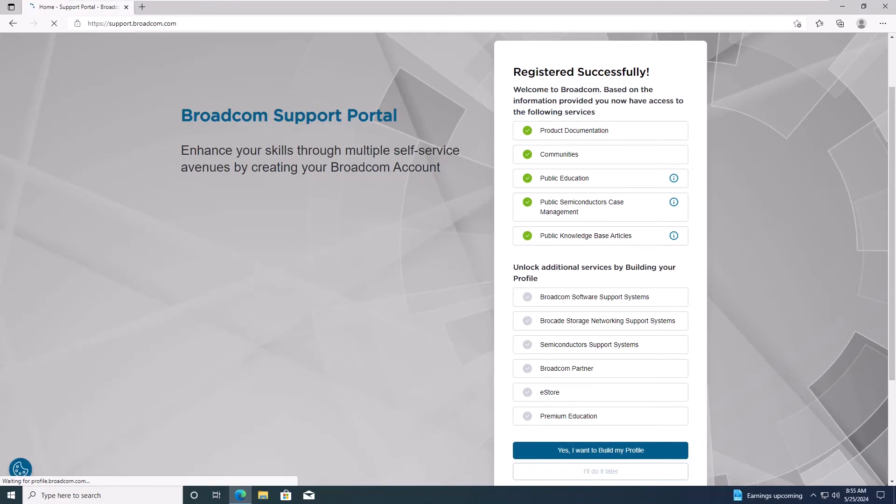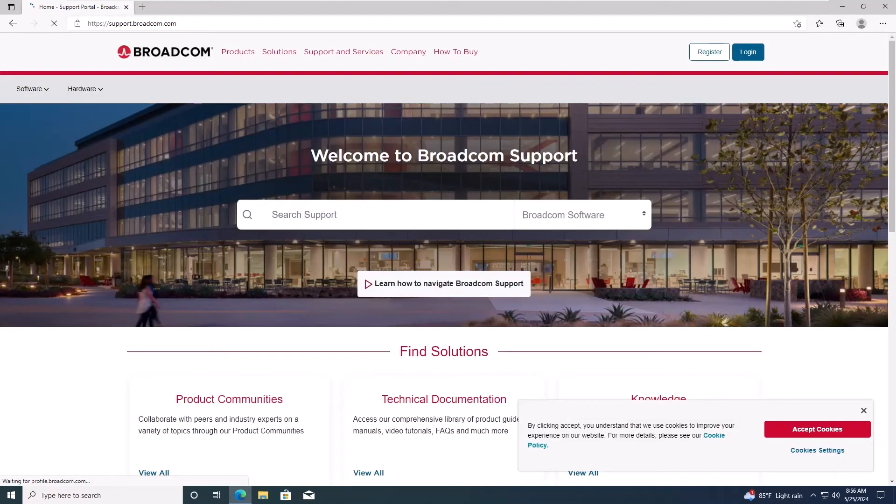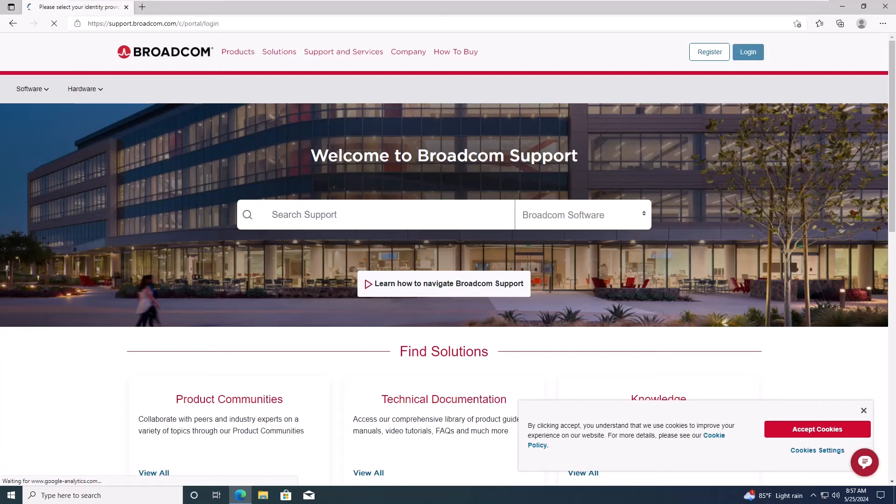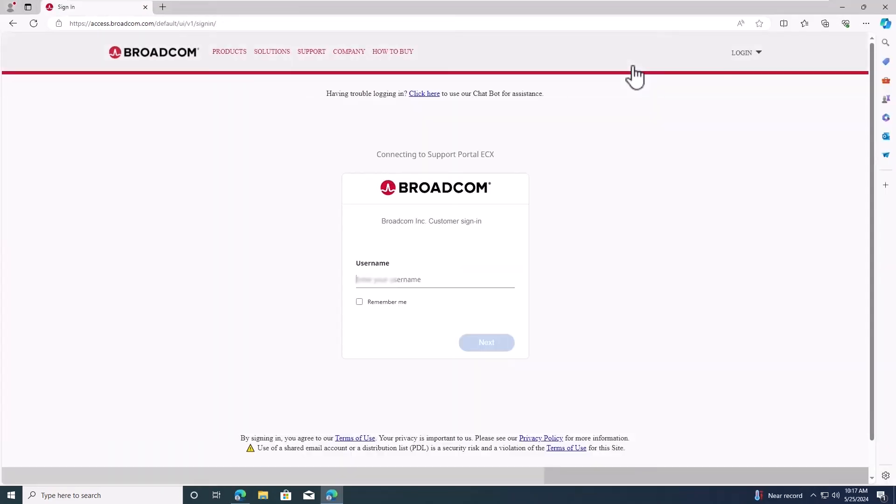Your Broadcom account has been created successfully. Click on Login to access your new account. Enter your registered email and password to log in.